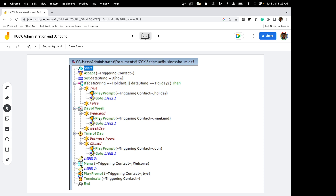If it is a weekend, the script plays a prompt to the user that the office is closed for the weekend, then control moves to label1 where the user hears a bye message. If it is a weekday, we check the next condition: time of day, determining whether it is business hours or off business hours. If it is off business hours, UCCX plays a prompt that the office is closed. If it is business hours, control moves to label0, below which we have the menu script explained in the previous video.